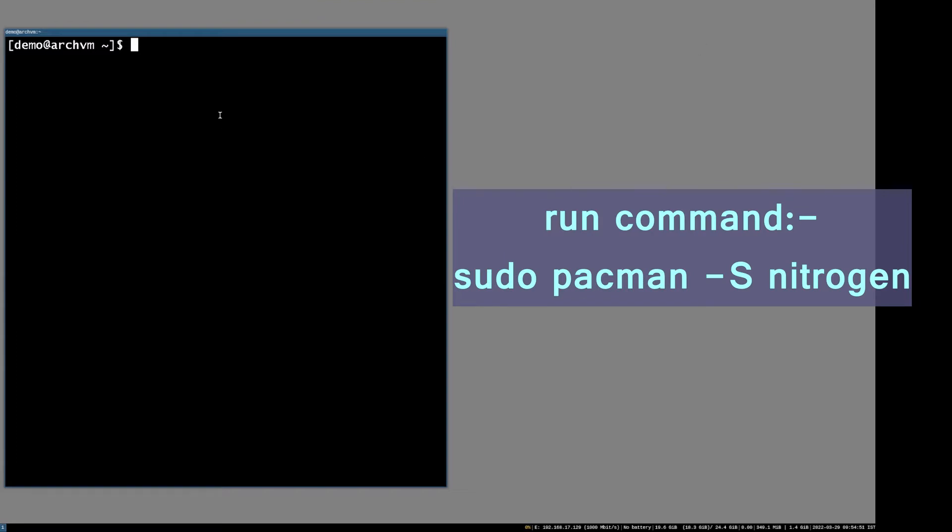Open the terminal and run command: sudo pacman -S nitrogen, as you can see on screen, and wait for download and install.